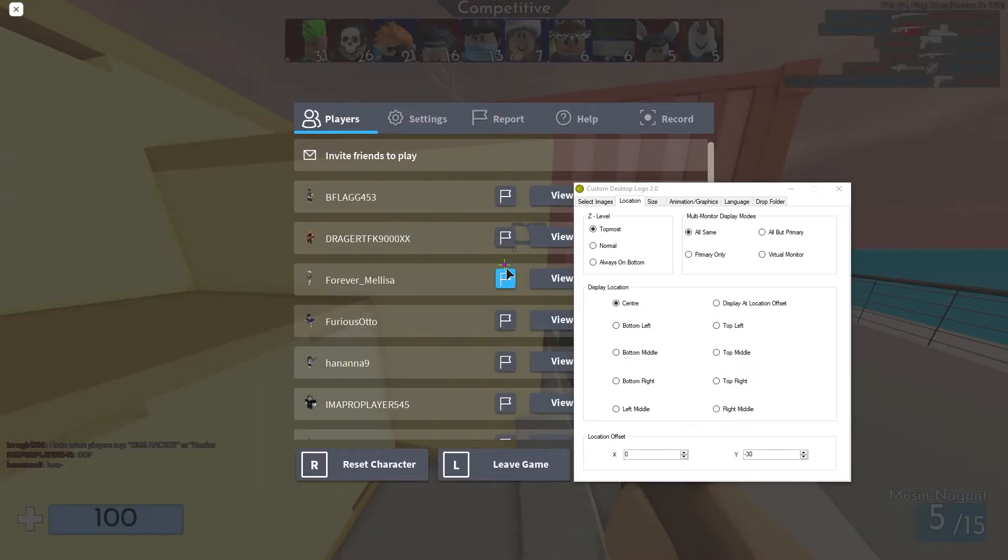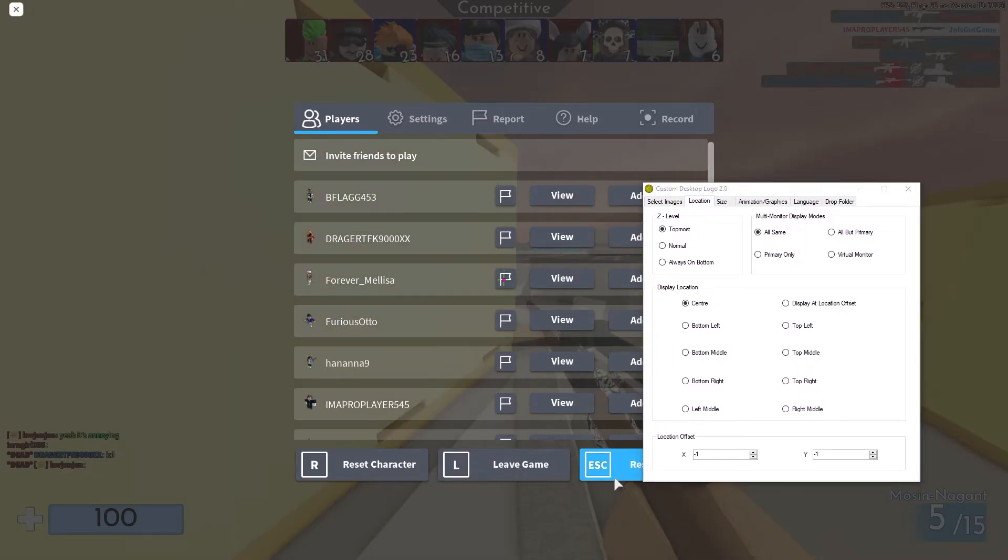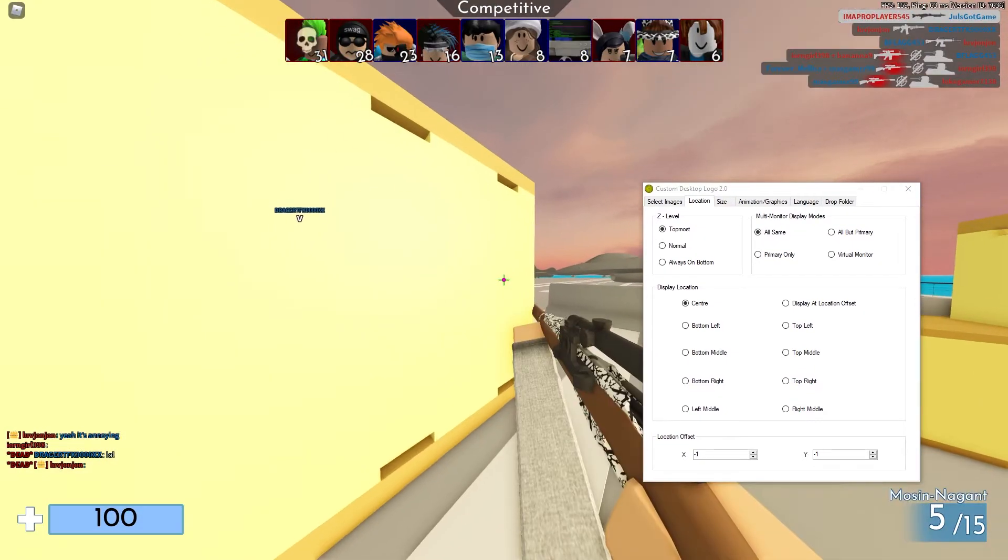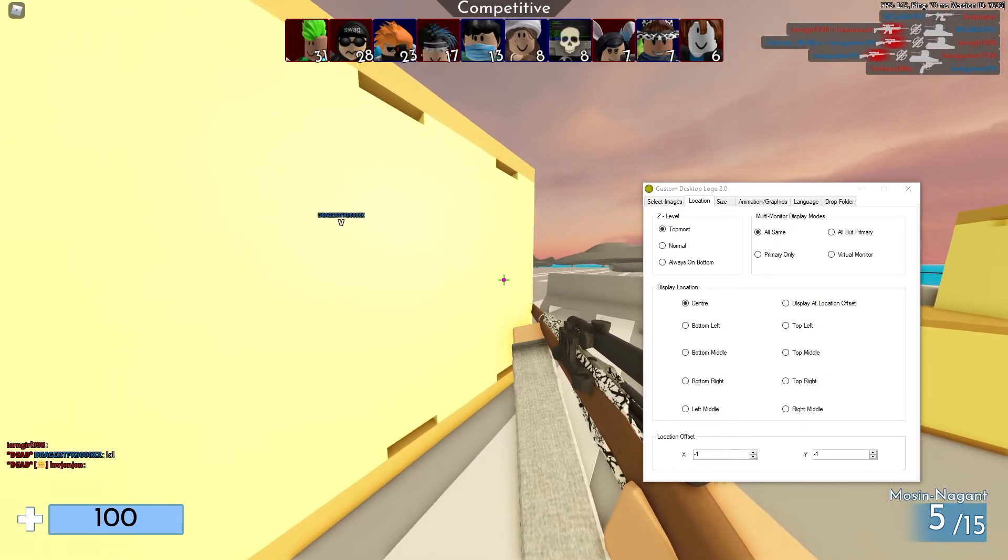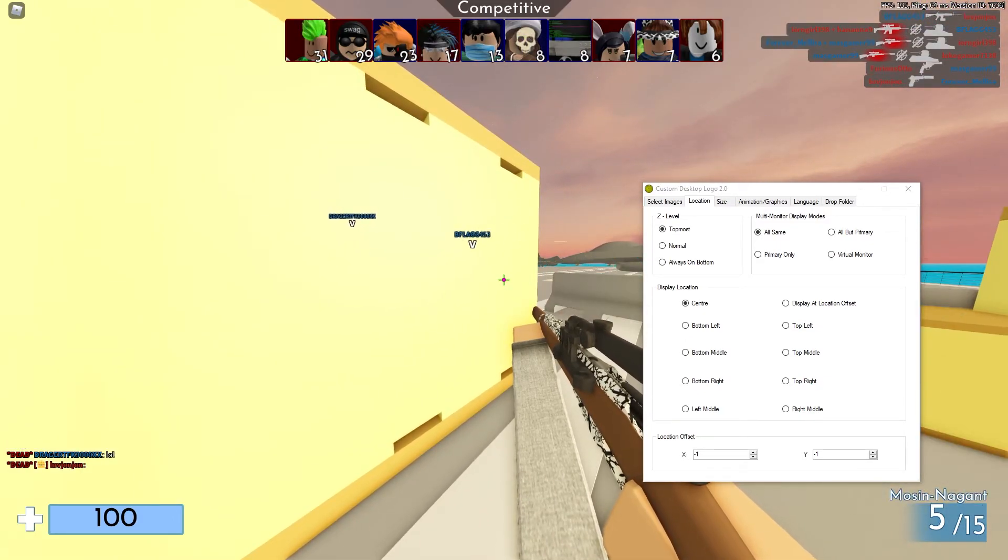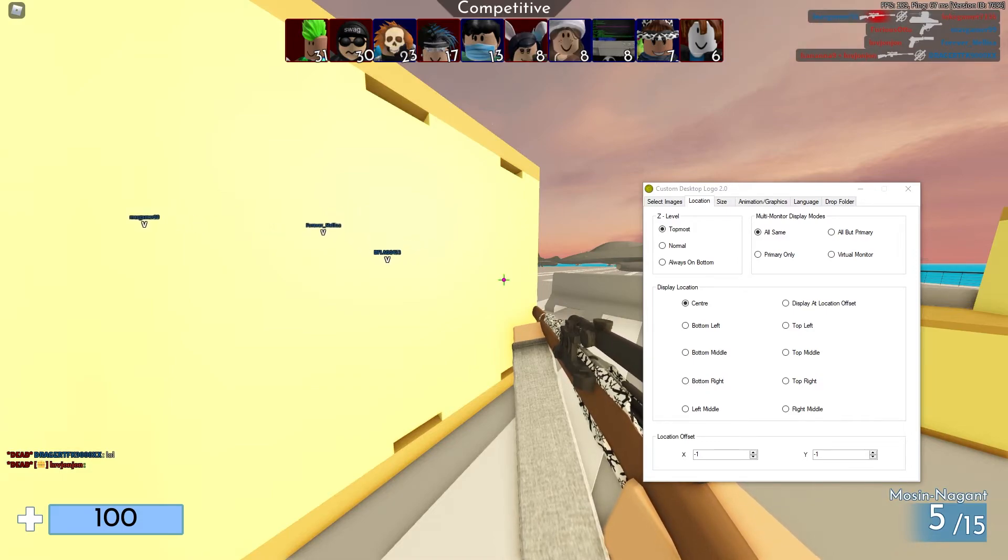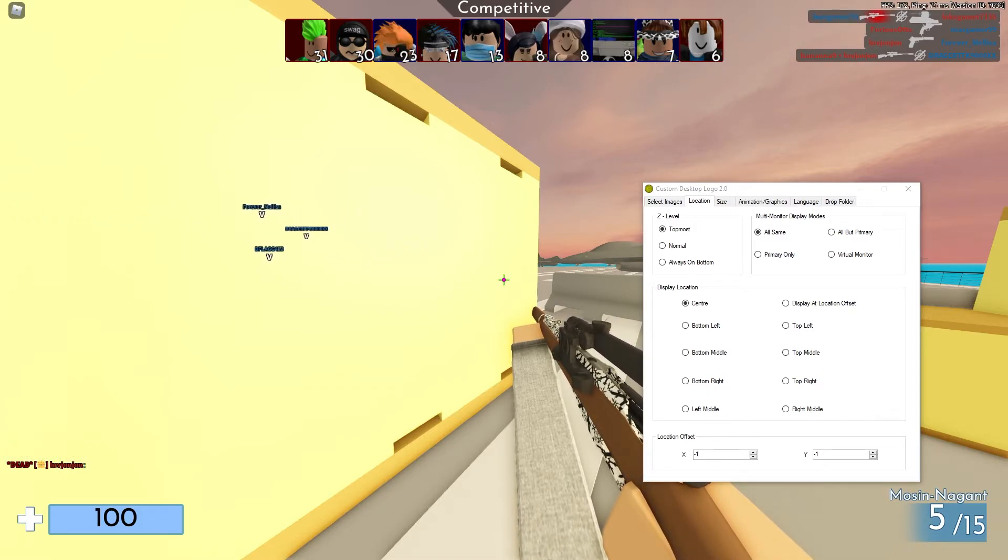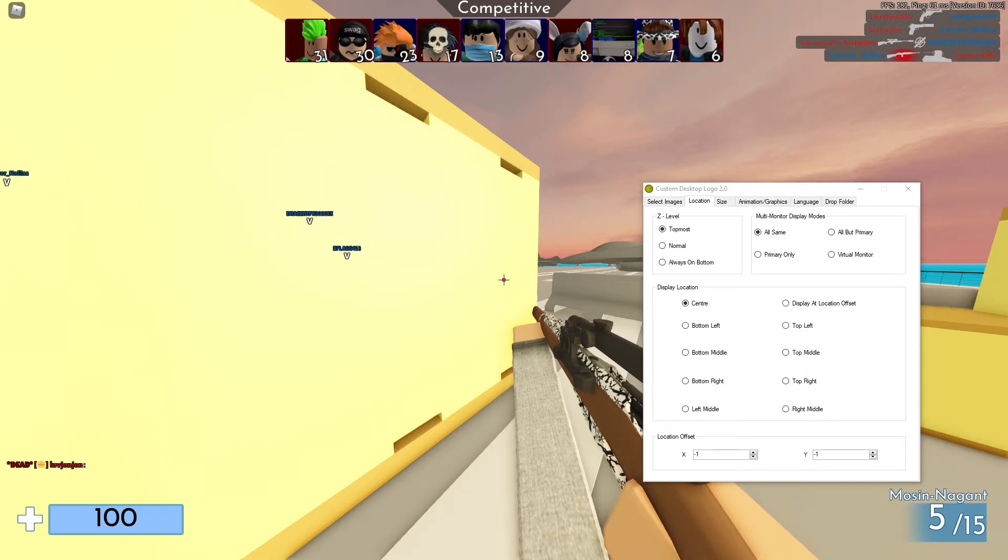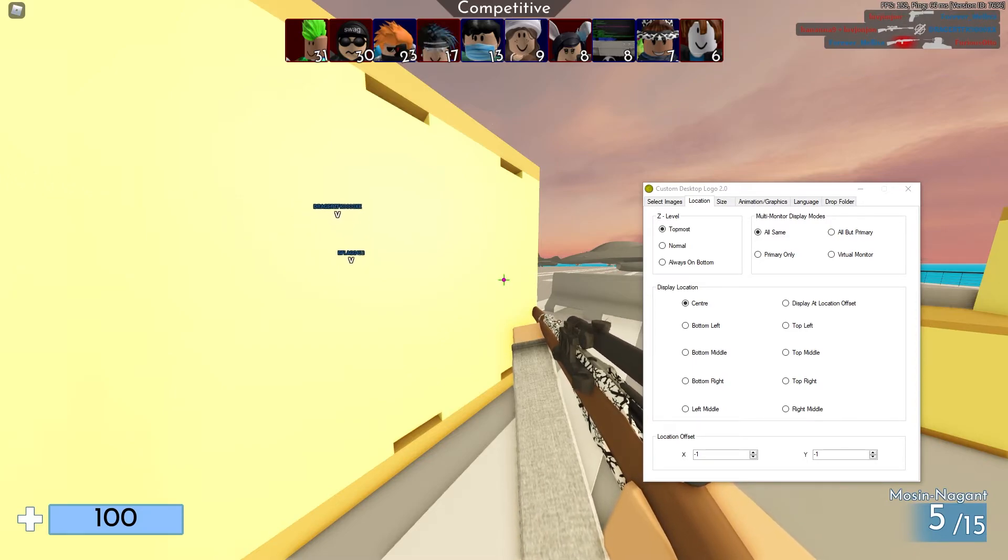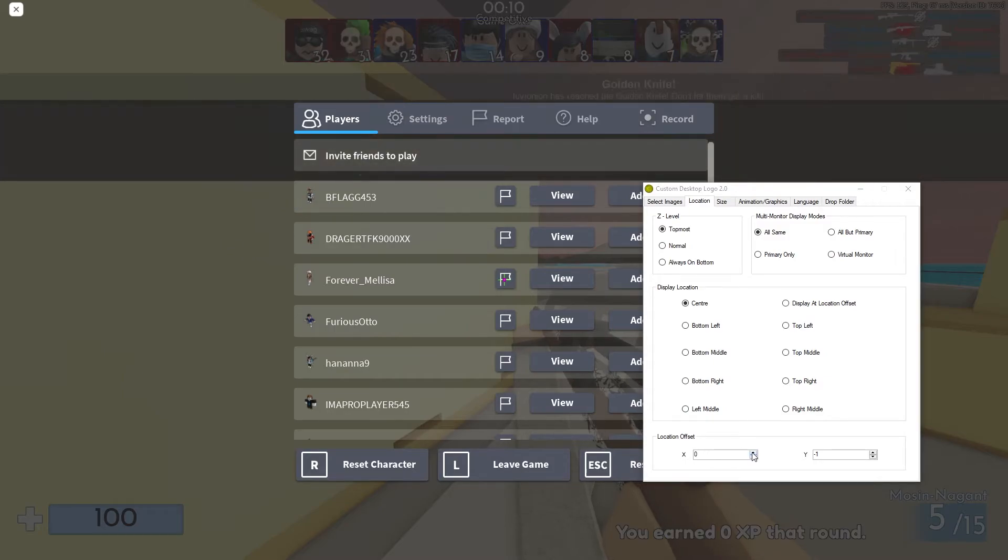And this largely depends on if you are a full screen player, or if you still have like your taskbar at the bottom, like it's going to change. So the coordinates that I type in may not work for you. So just do the best that you possibly can to line it up. Alright, and for me, it was negative one and negative one.